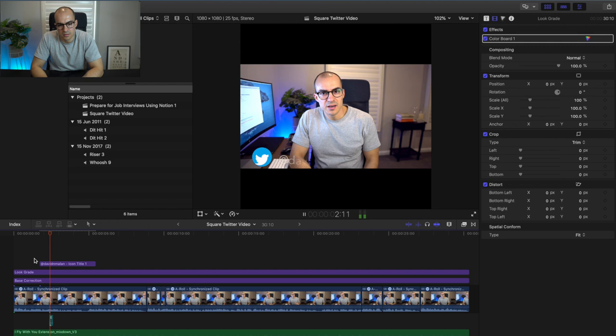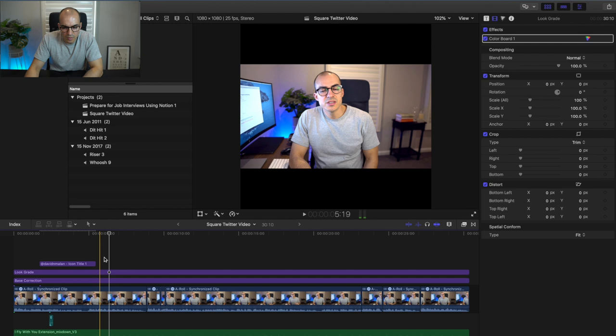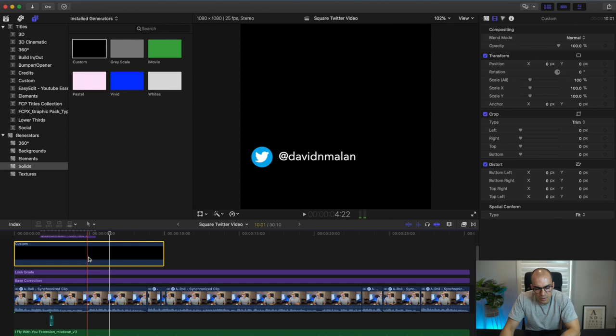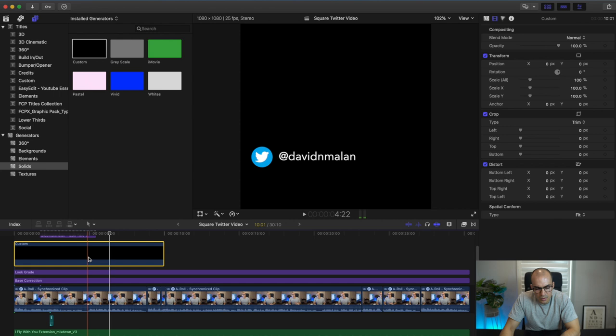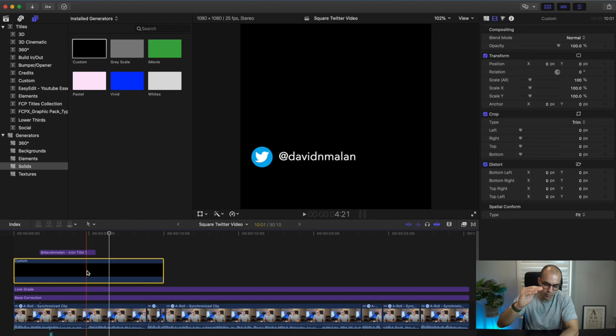Now that we've got that sorted, the first thing we need to do is add an overall title. Come up here to Titles and grab the solid element — add the custom title and you'll see a black solid box covering the whole video. Obviously we don't want that, so we're going to use the crop tool to bring it down to where we need it to be.